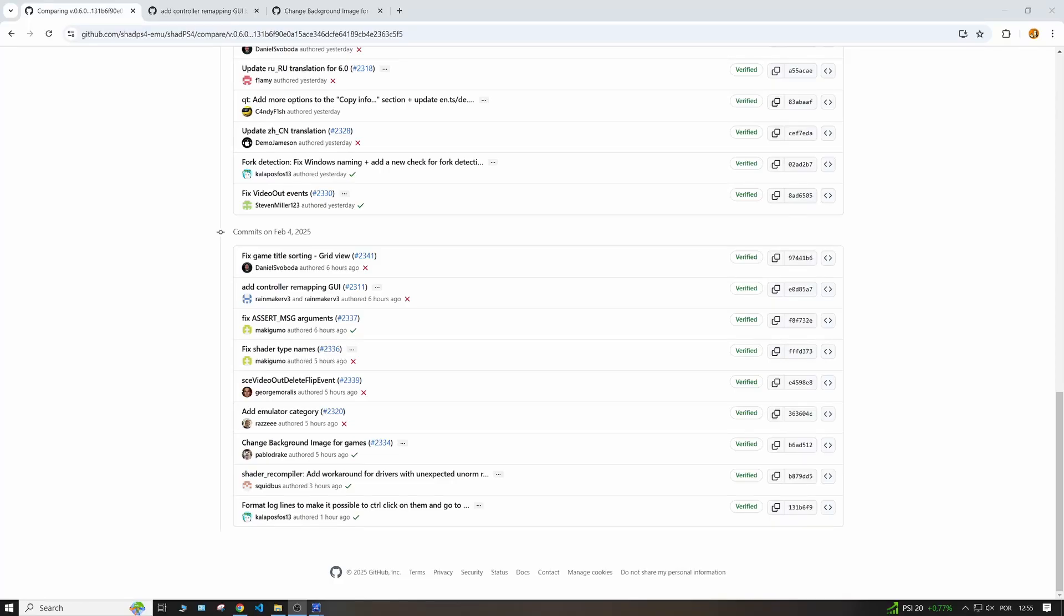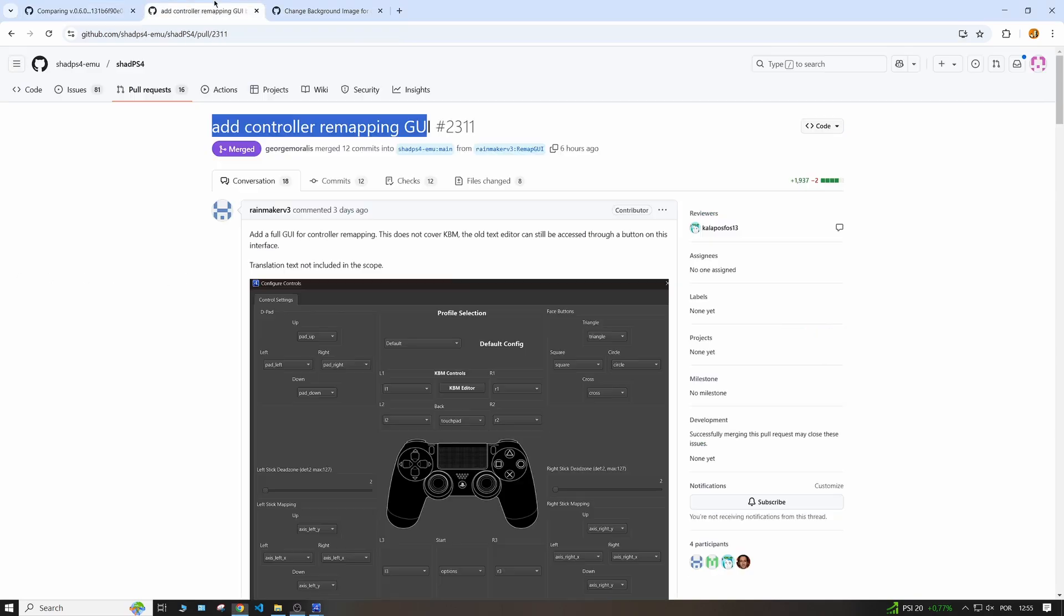Hello everyone, this is Diogo from Protein Gaming and today we have some good updates about the Shed PS4 emulator, starting with this Add Controller Remapping GUI.